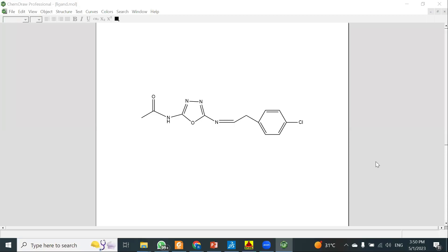Hello everyone. In the last video we saw how to prepare the protein, and in this video we will see how to prepare your ligand in order to perform molecular docking. There are several steps involved in ligand preparation.